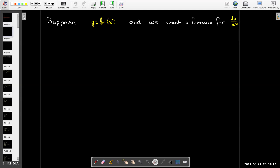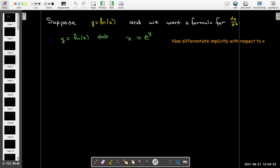Suppose that I have y equals the natural log of x and we want a formula for dy/dx. We'll write it in the equivalent exponential form x equals e to the power of y, and differentiate both sides with respect to x. On the left-hand side, the derivative of x is just 1.